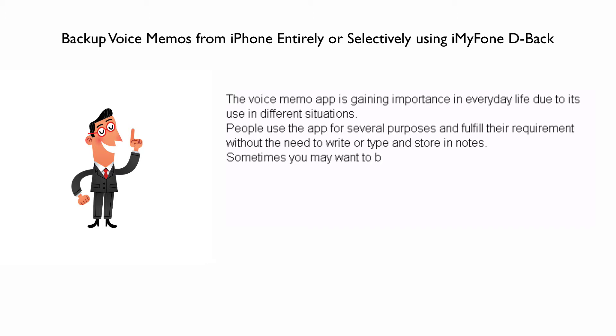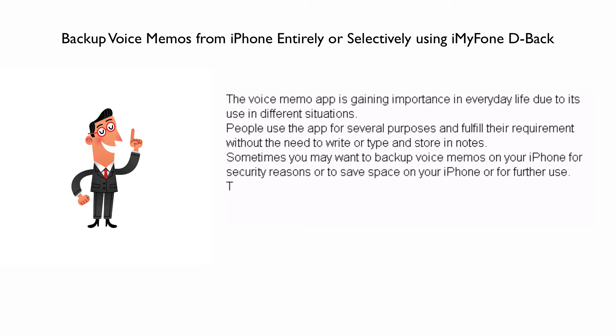Sometimes you may want to back up voice memos on your iPhone for security reasons or to save space on your iPhone or for further use.